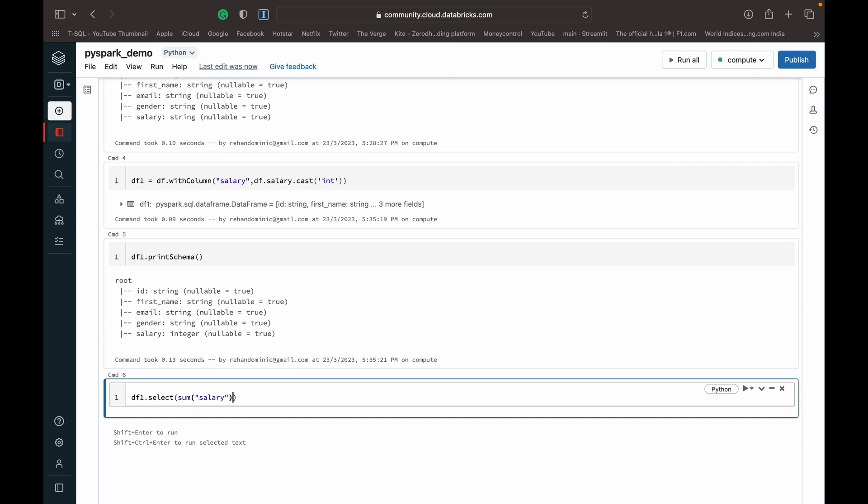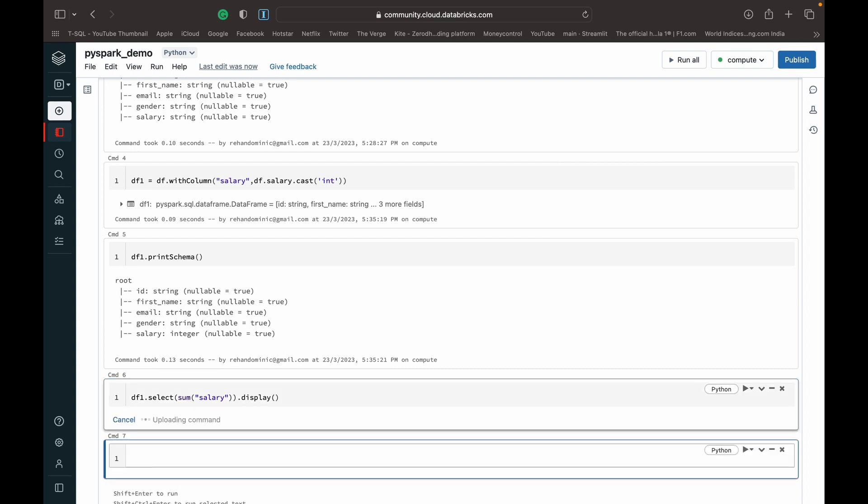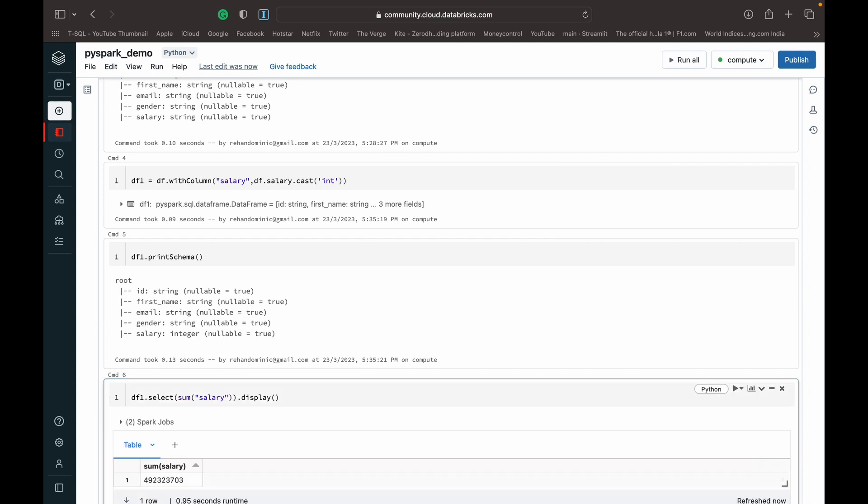Hence we've added salary there, and then you can just do a dot display or a dot show with truncate equals to false depending on which one you prefer. I prefer dot display in Databricks, so that's what I'm going to do. So when that runs...